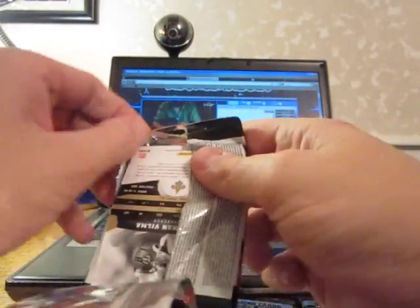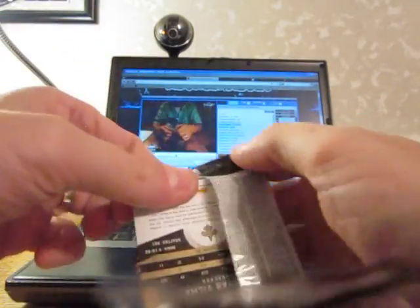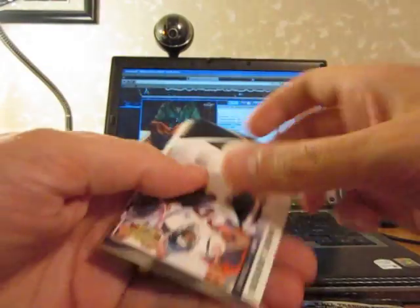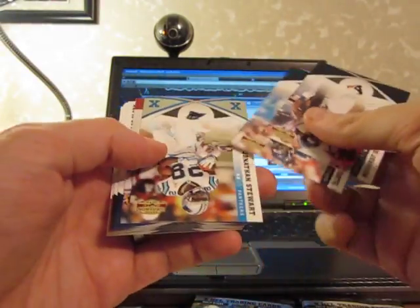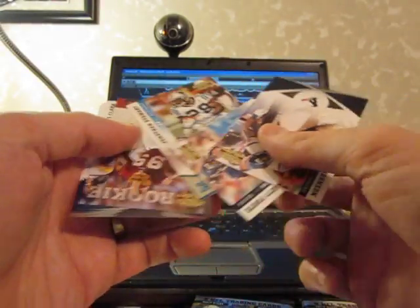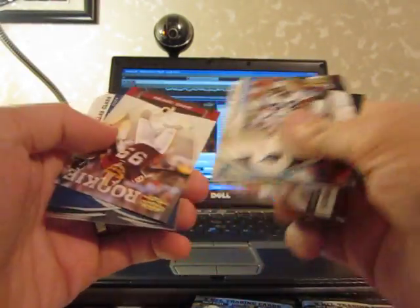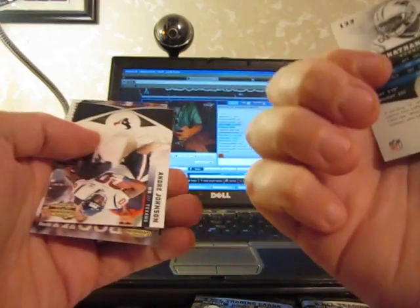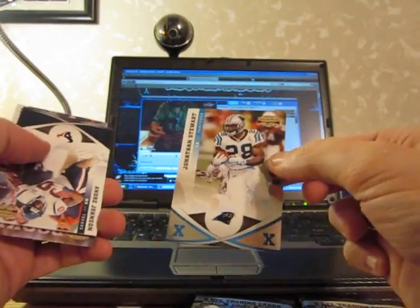All the base. We got a Jonathan Stewart X's to 250 for the Panthers.